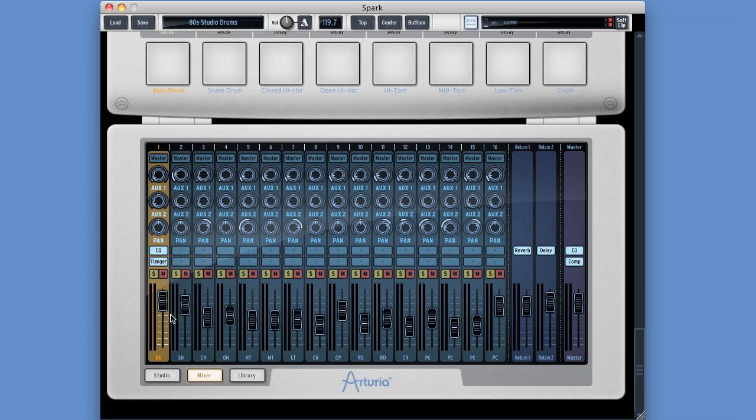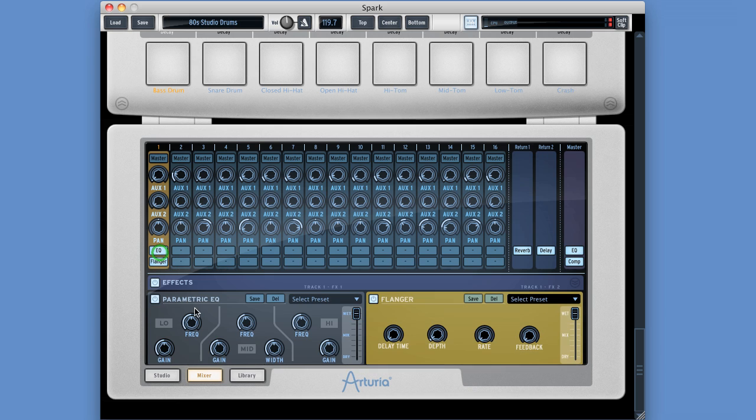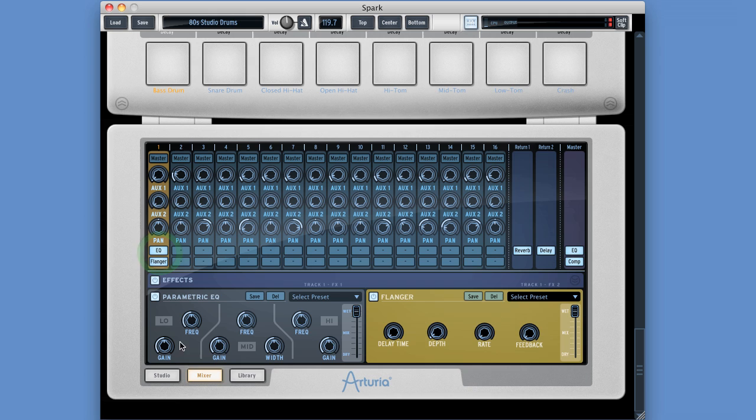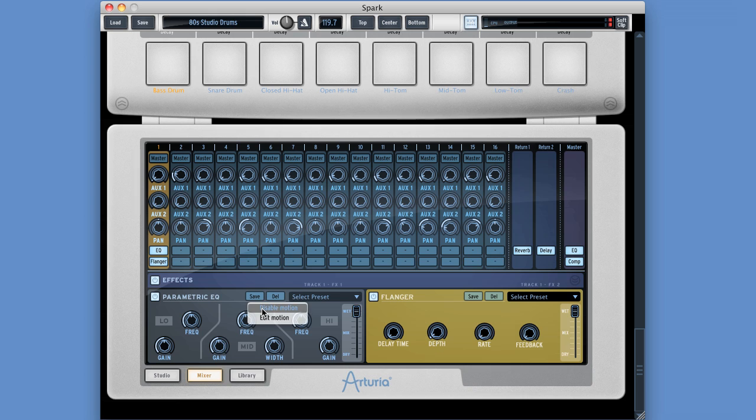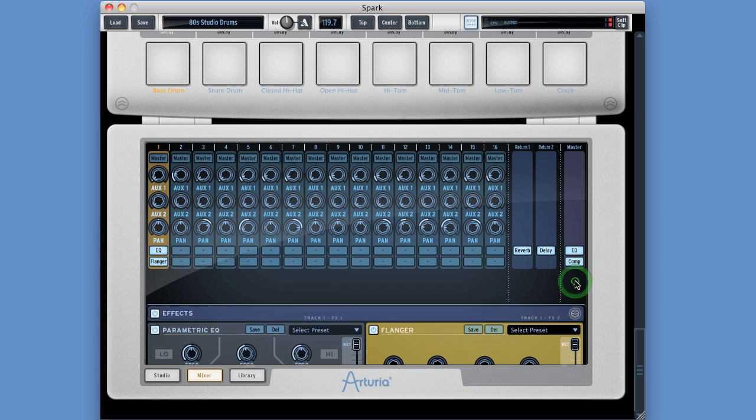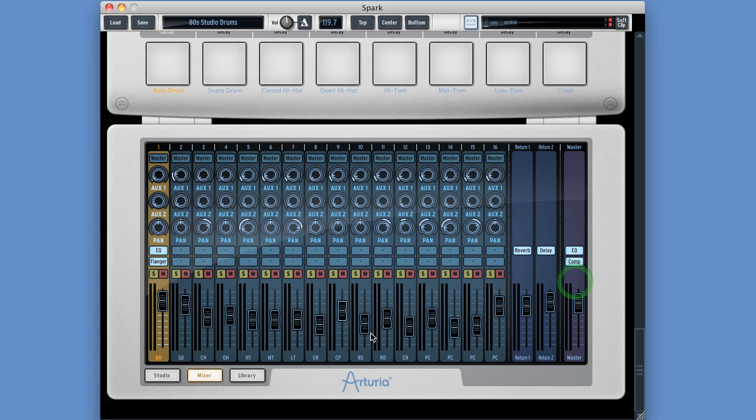So all the parameters on the instrument channel strips have that functionality including effects parameters. They can all write data. You can control left click, edit motion, jump to the sequencer for that parameter, disable the motion, re-enable the motion, etc. And they write control data in if you move them with the mouse when Spark's in record. Alright, that is the instrument channels.